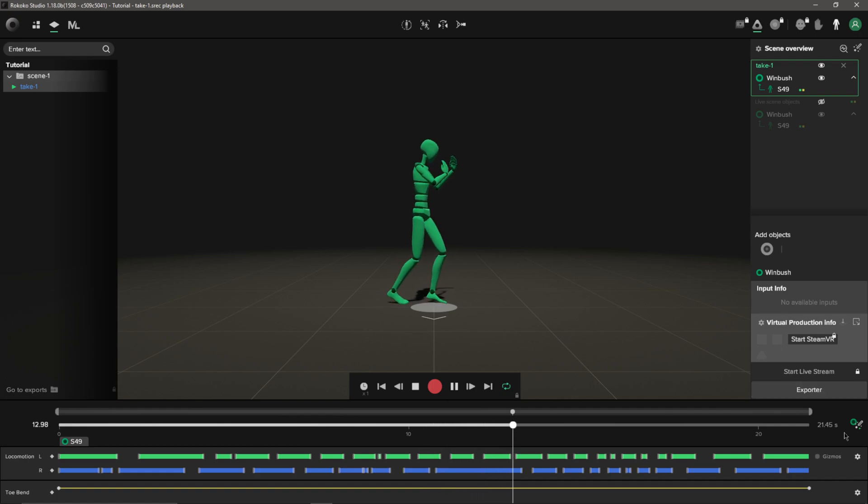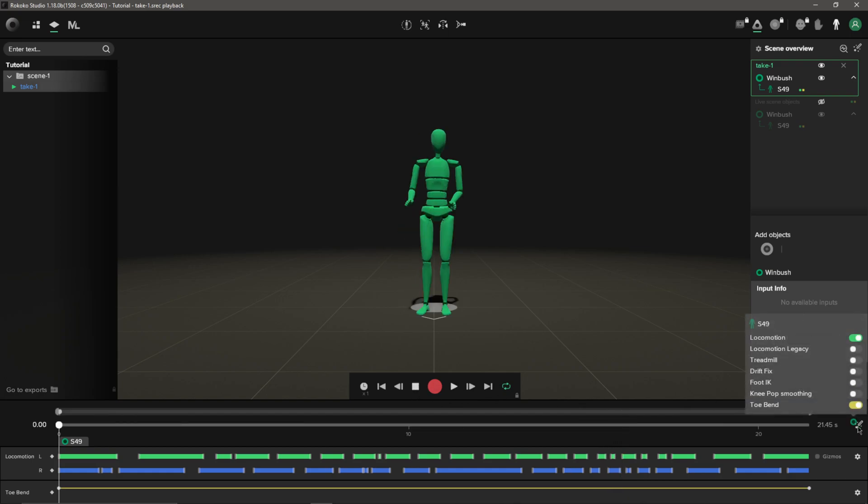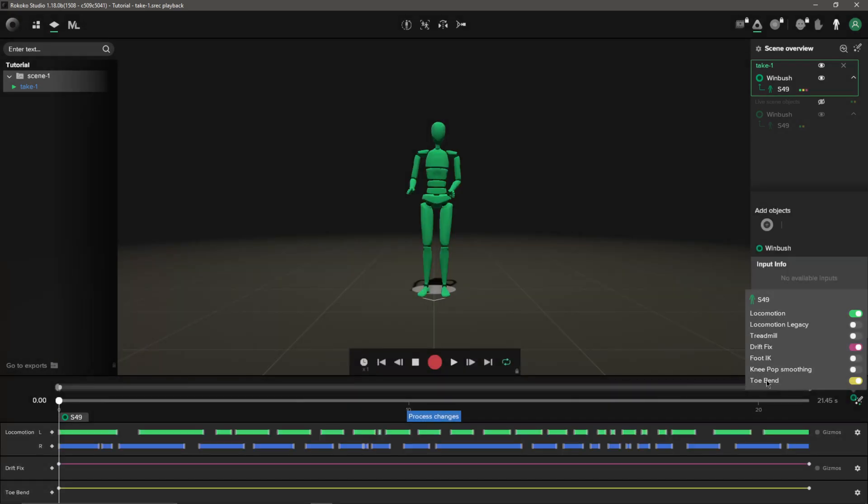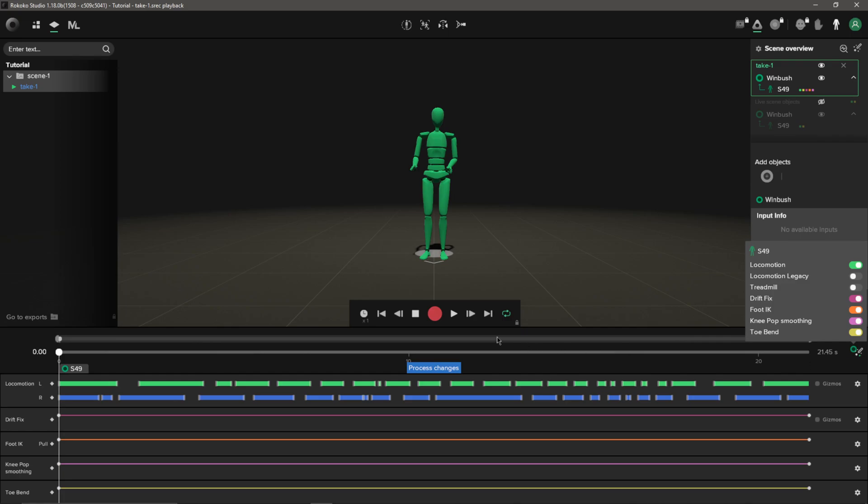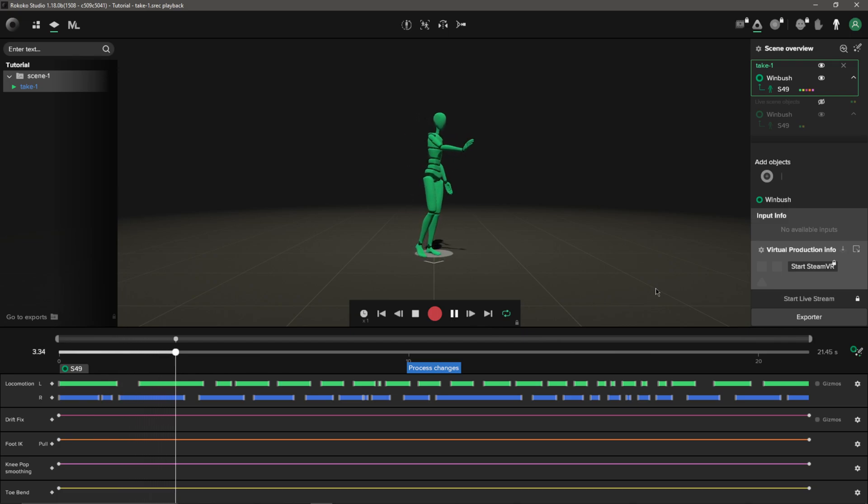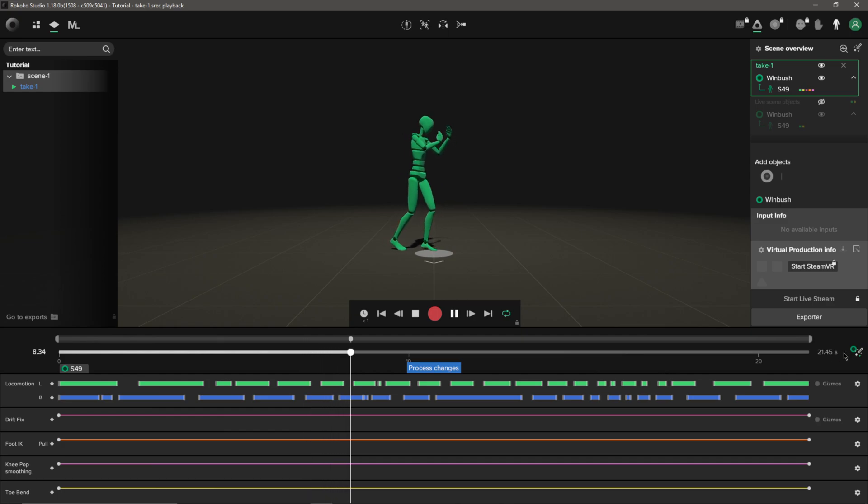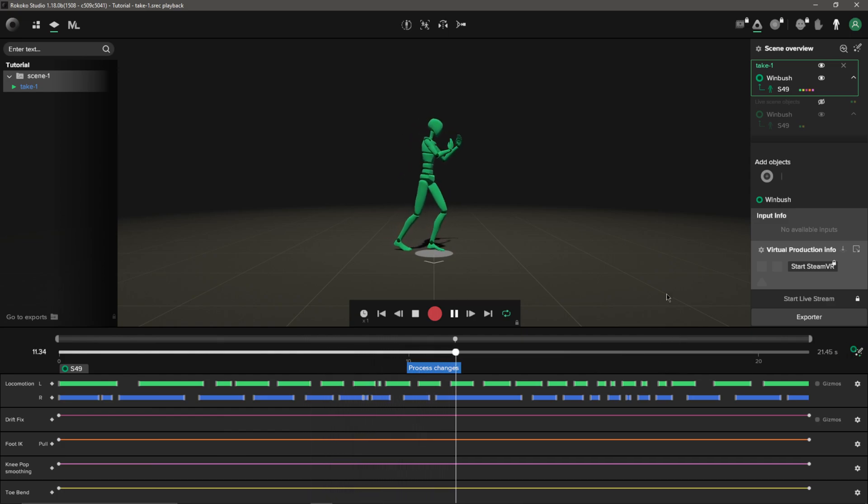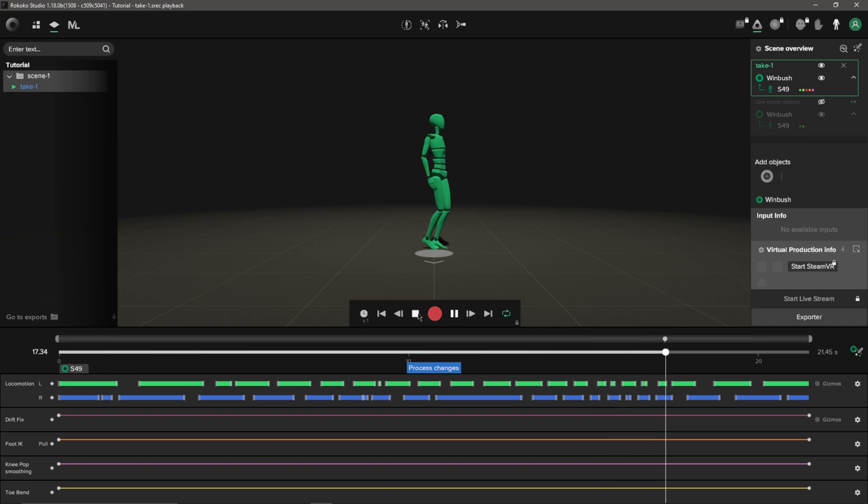I do see a little bit of popping so I can do some auto fixing down here. I'm going to fix the drift and then I'm going to do foot IK and knee popping smooth. I'm just going to play it back again to see if this helps smooth out the animation a little bit there. That's the thing I like about Rococo Studio 2 is we have these magic tools down here that basically help a lot with the cleanup work and everything. Let's say I'm happy with this here. The next step is just to export this out.